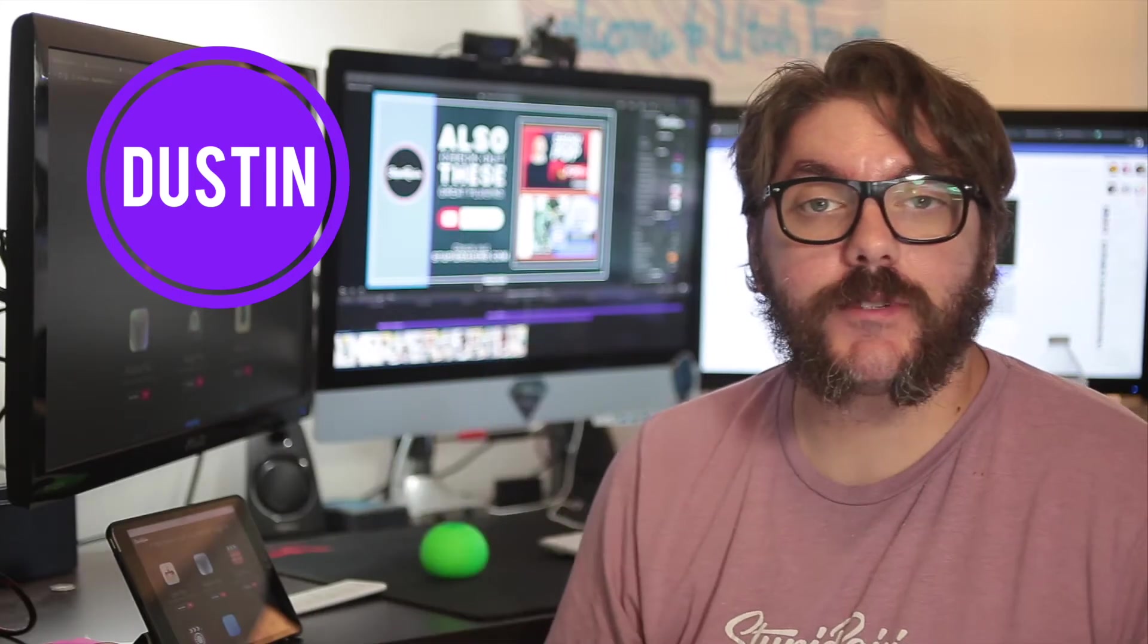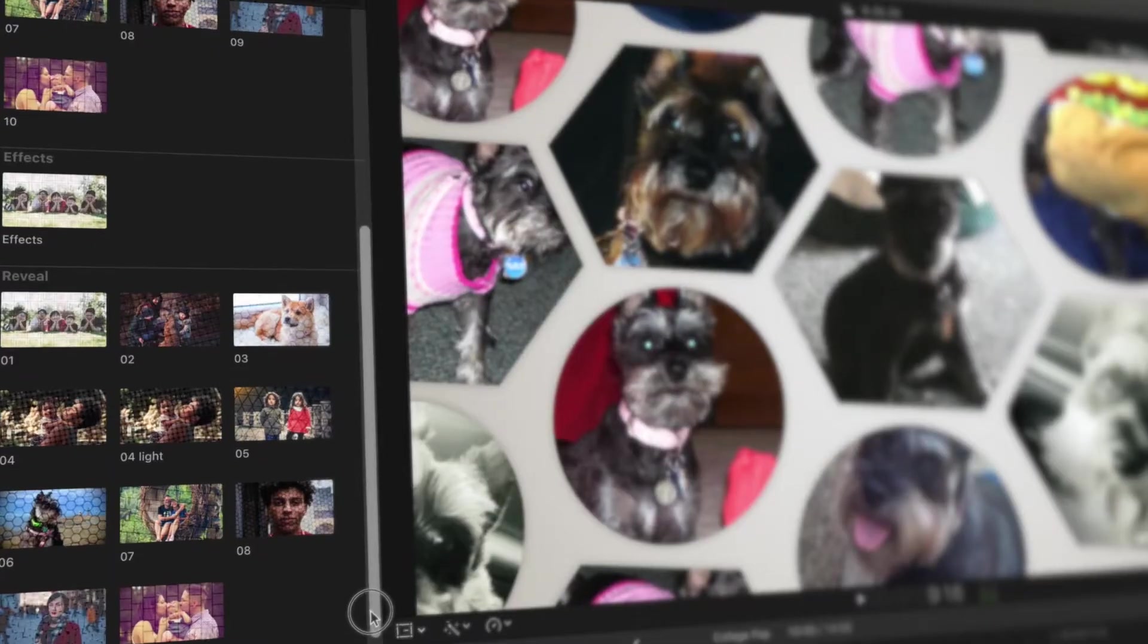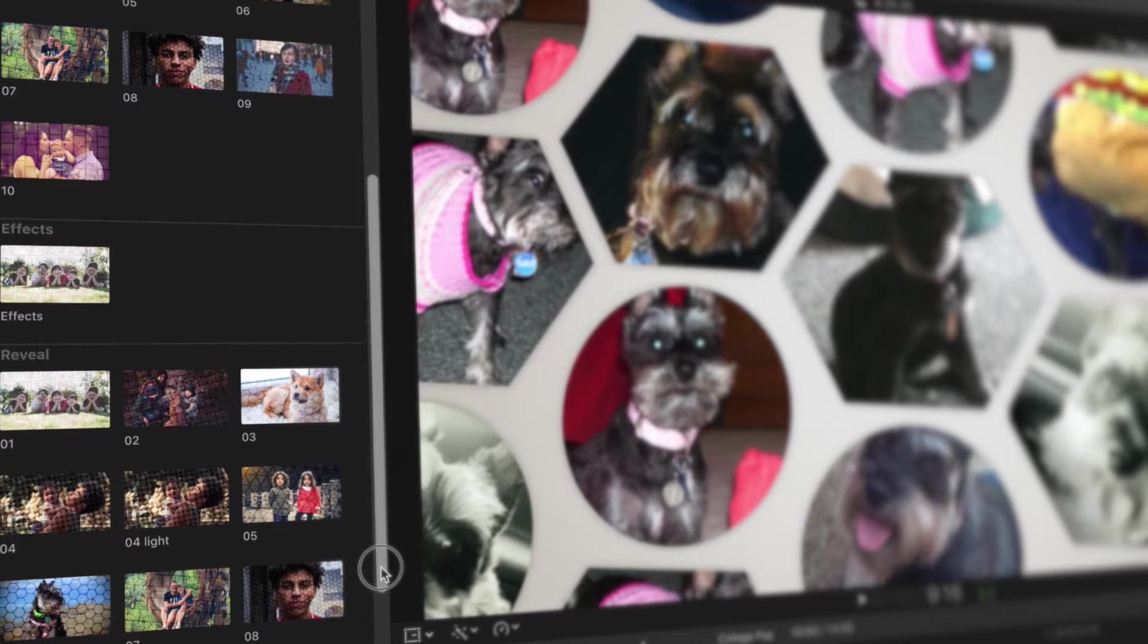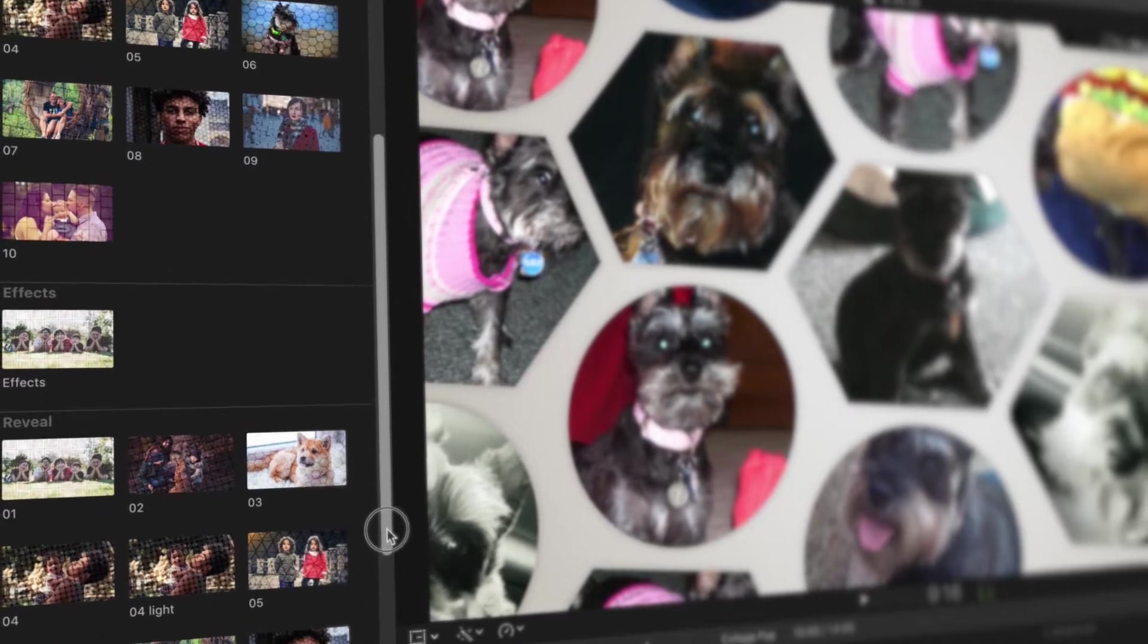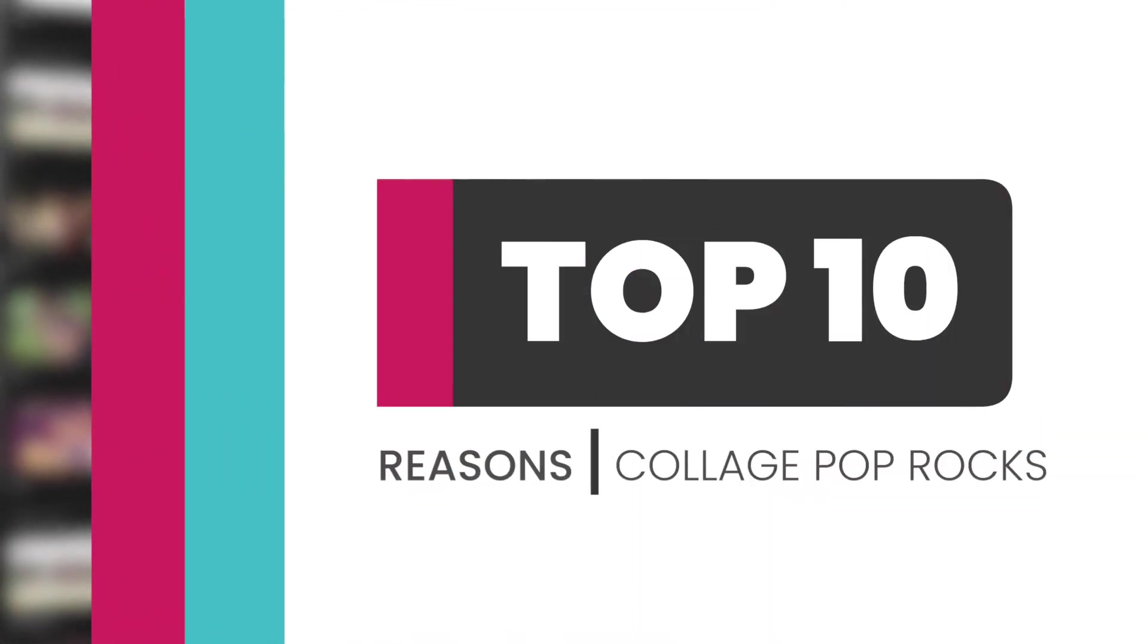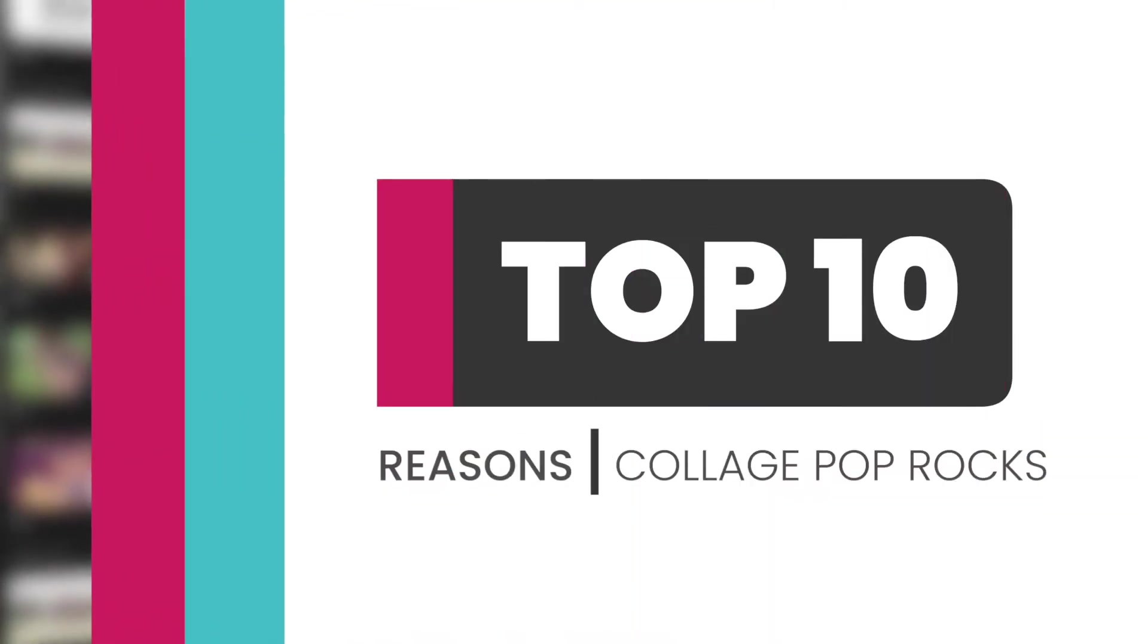Hi, I'm Dustin with Stupid Raisins and I want to show you Collage Pop, the best Final Cut photo and video mosaic filter on the planet. Here are 10 reasons you should use Collage Pop to reveal your pics, videos, and logos.